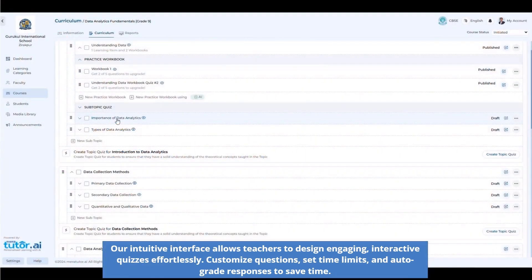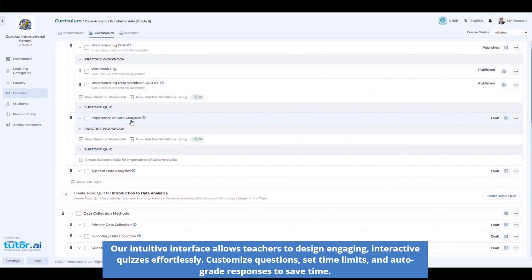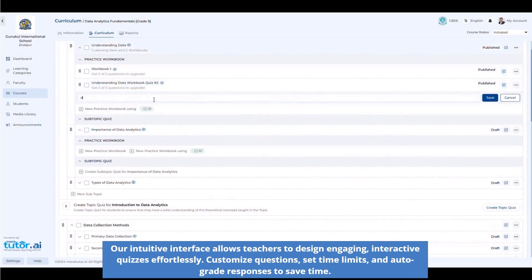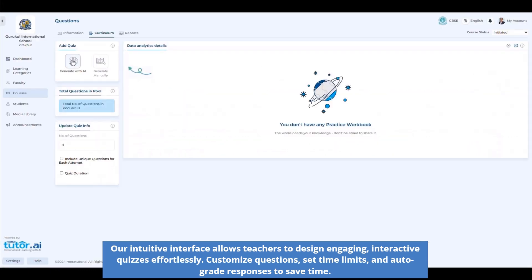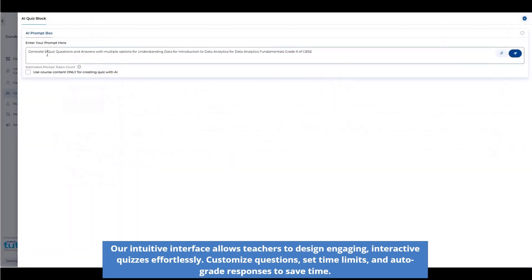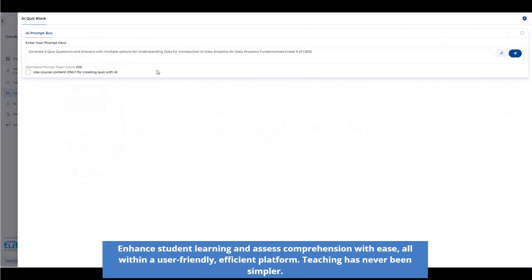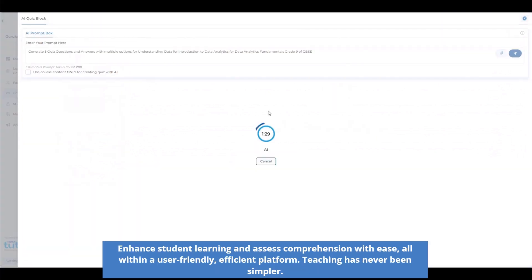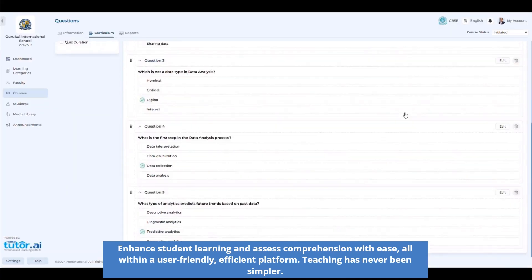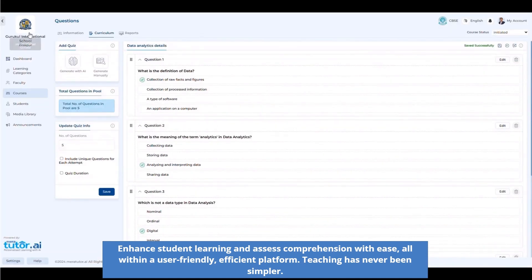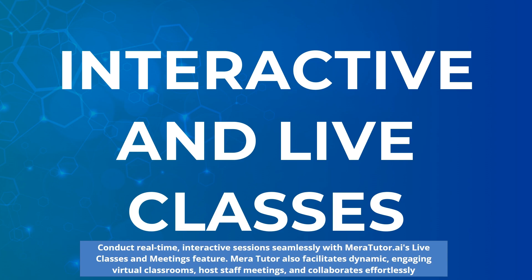Our intuitive interface allows teachers to design engaging, interactive quizzes effortlessly. Customize questions, set time limits, and auto-grade responses to save time. Enhance student learning and assess comprehension with ease, all within a user-friendly, efficient platform. Teaching has never been simpler.